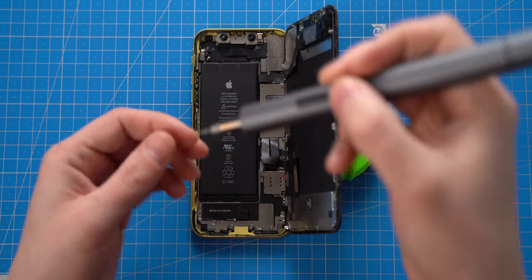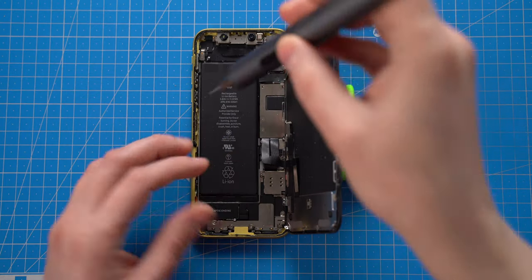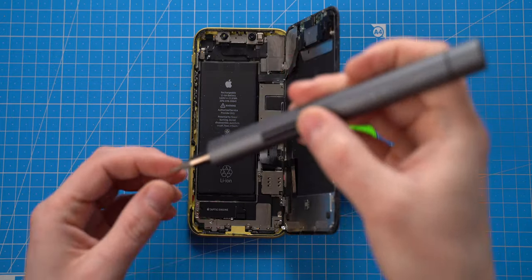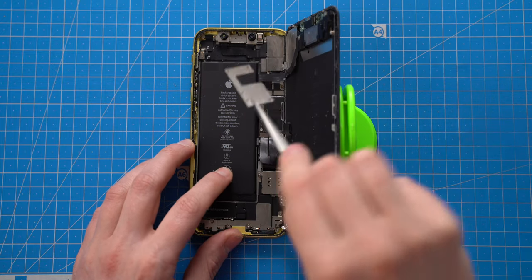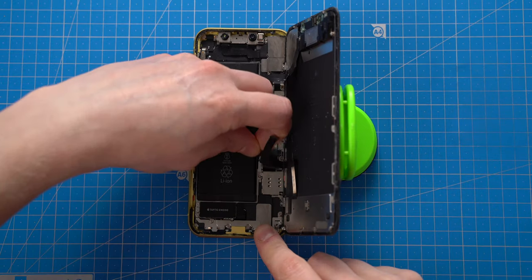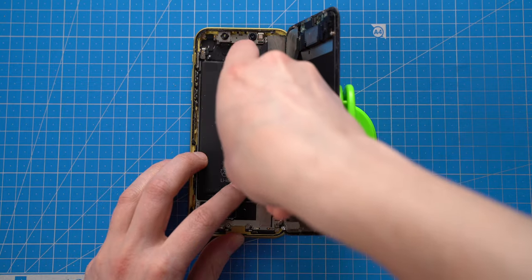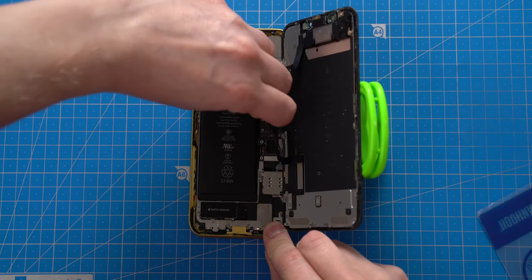Next, I will remove metal plate which covers screen flex cables. Now I can disconnect the battery and remove the screen.